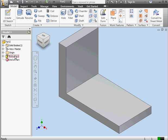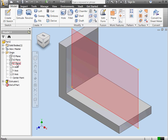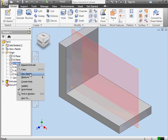Now let's create our rib profile. Let's right click on the XY plane and select New Sketch.